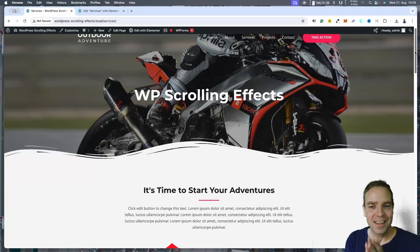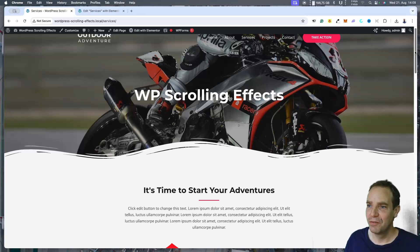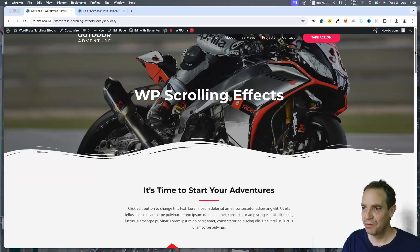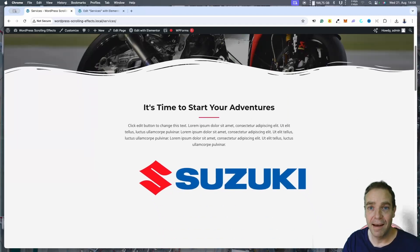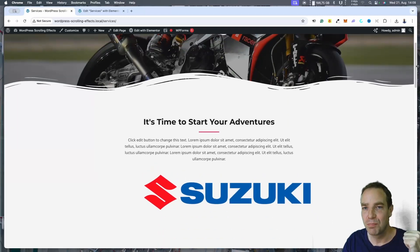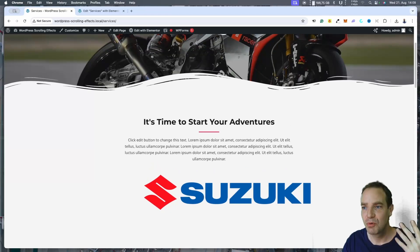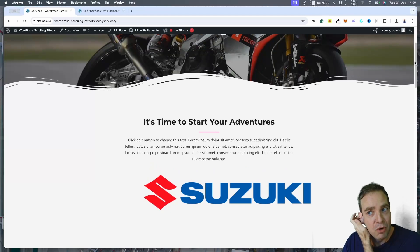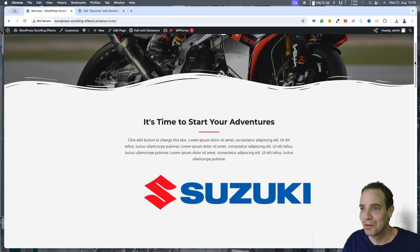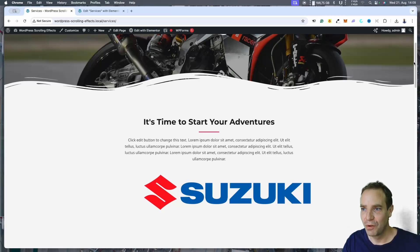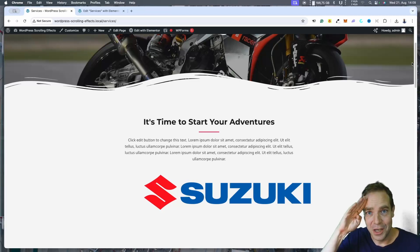Let me know if you found the video informative. If you did, please press the thumbs up button and subscribe to my YouTube channel. I'm a small creator and every subscription counts for me. Thank you very much for your time and see you in the next video. Bye.